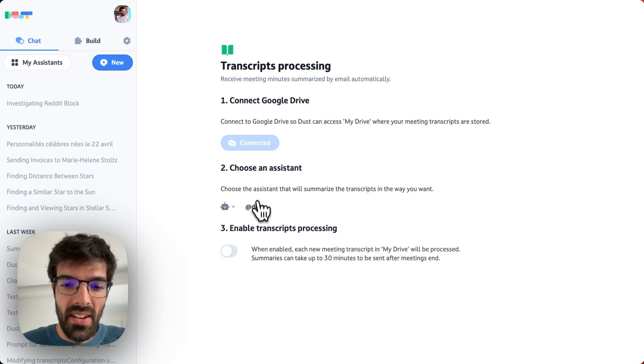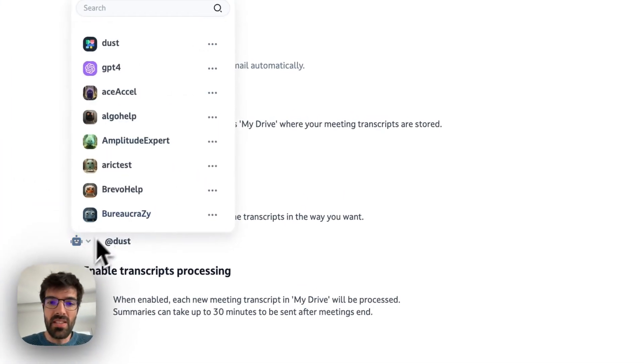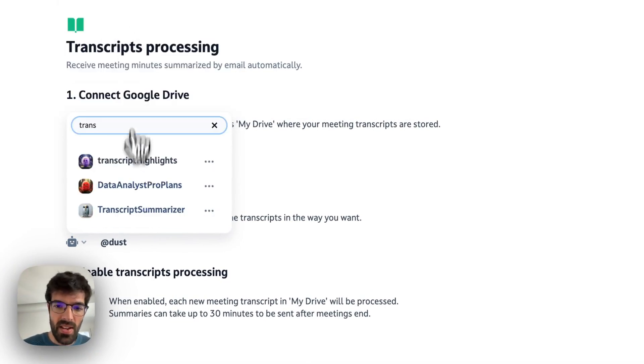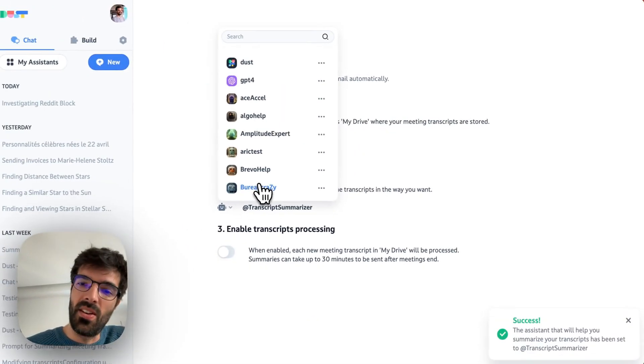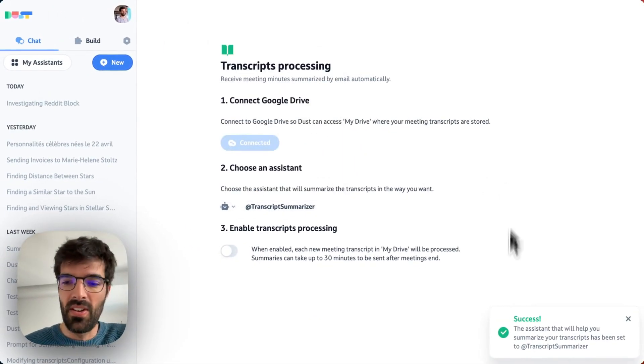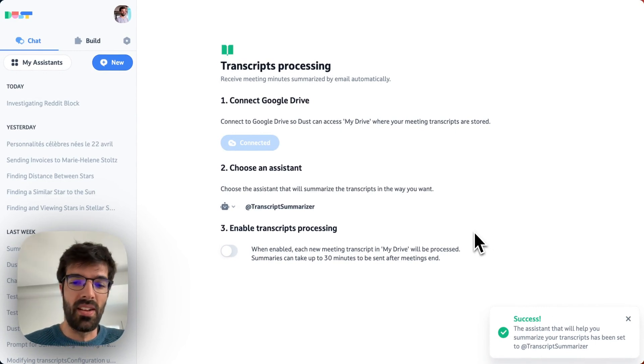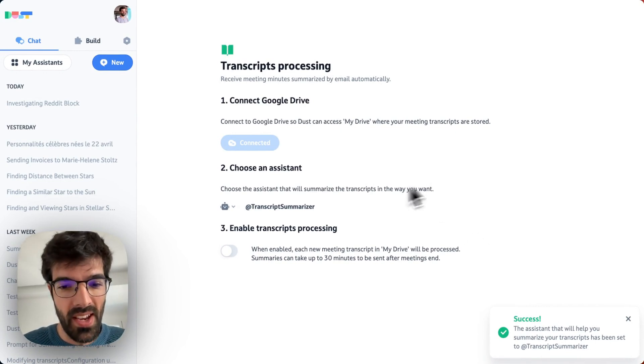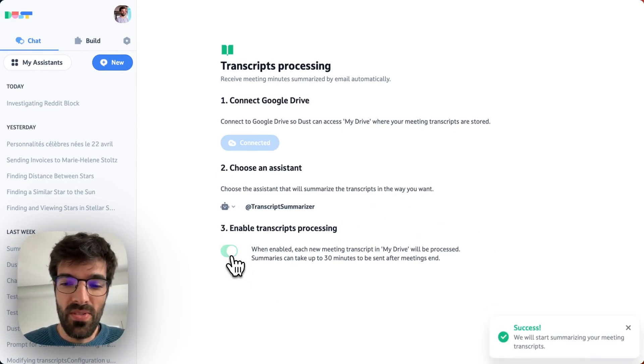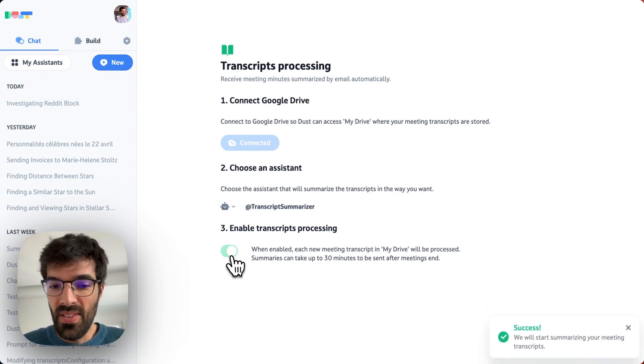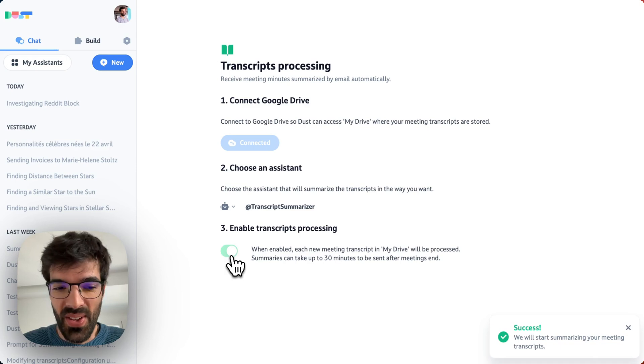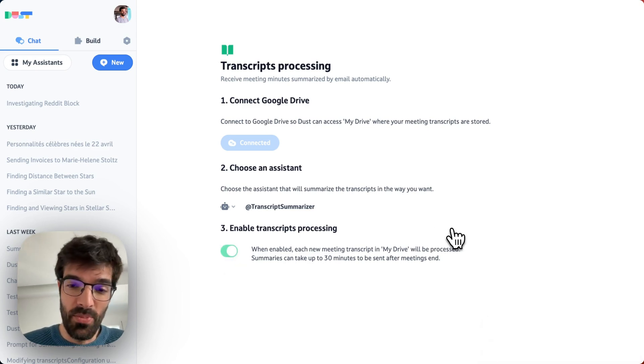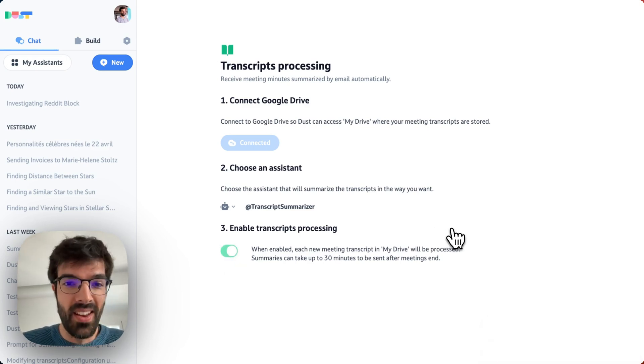Then I will choose my assistant. So basically, I will choose here Transcript Summarizer, the assistant I created. I've got a little success message telling me that it was okay. And then I will just enable the feature. And that's pretty much it. I'm done.